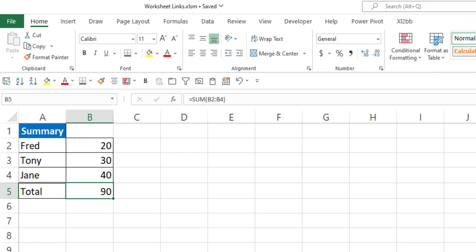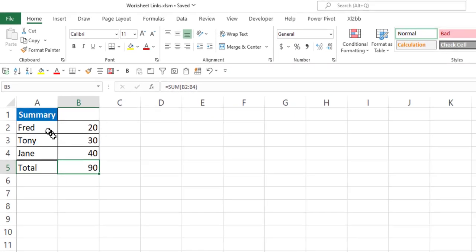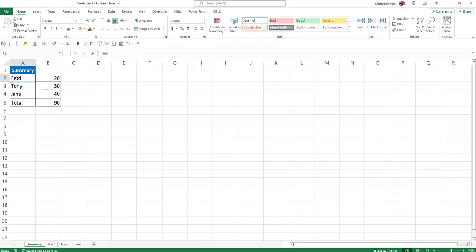So if you have a scenario where you might have 20, 30, 40 worksheets and you want to easily navigate between them without having to scroll through the bottom to find those worksheets, you can use hyperlinks.